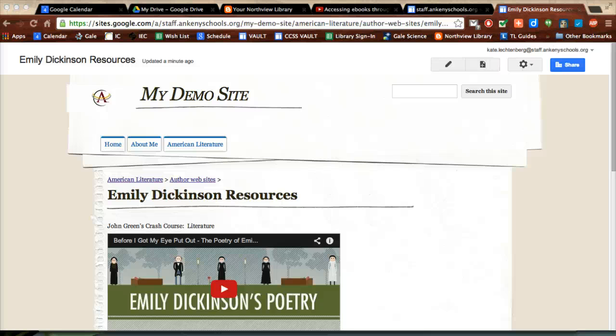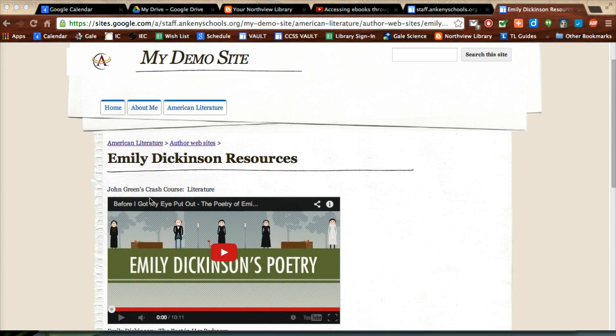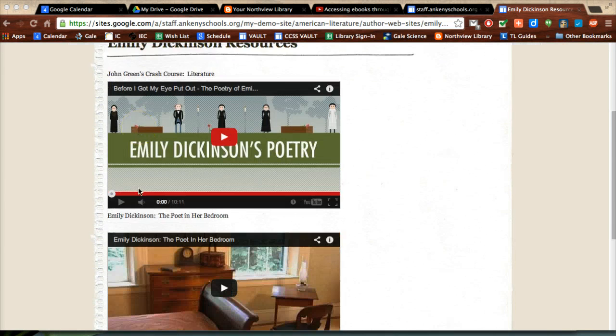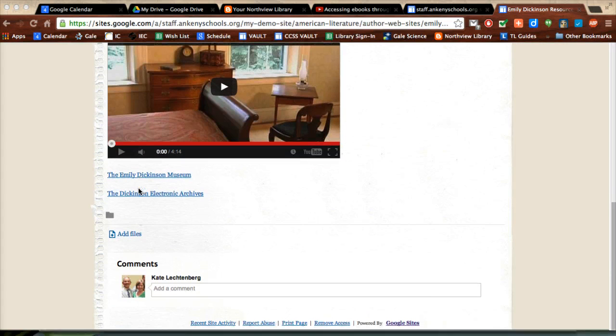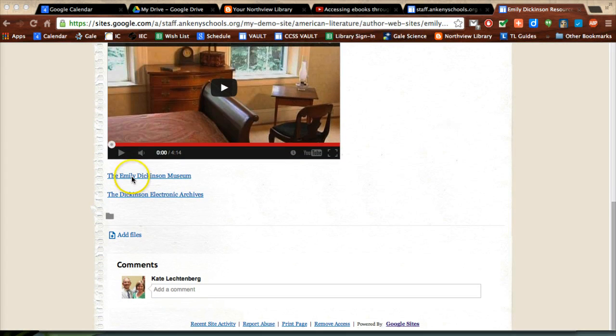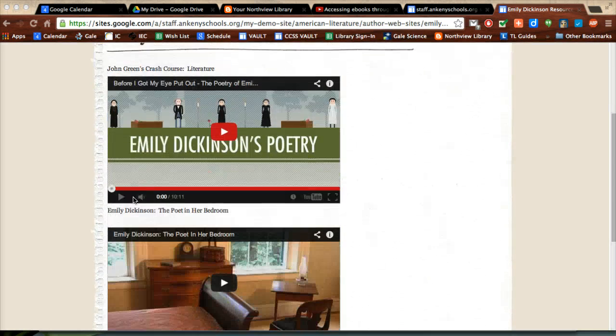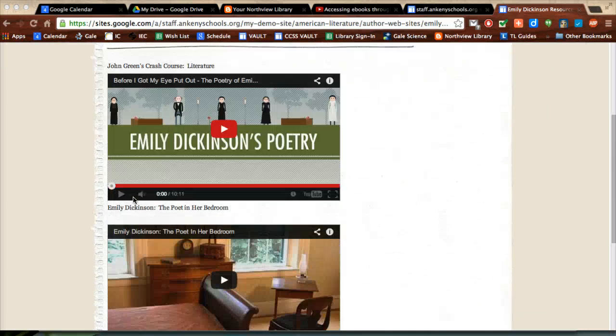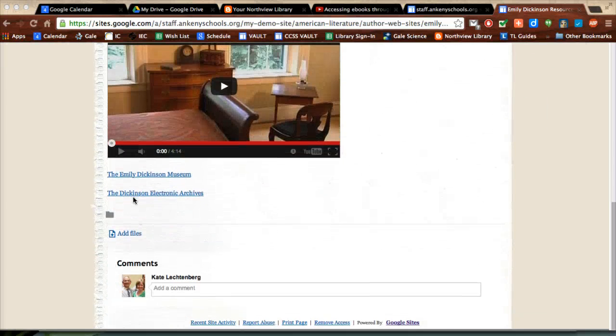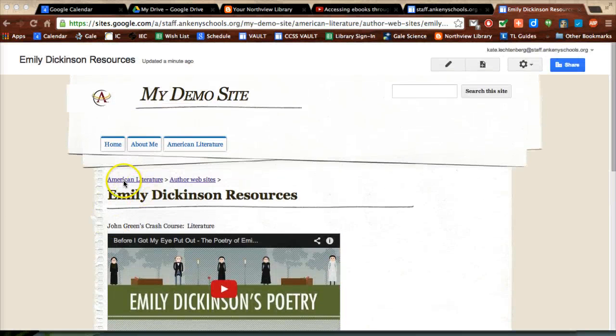A table of contents can organize your information on a page. For example, if I had this Emily Dickinson resource page with a couple of videos and websites, and I thought kids might not scroll all the way to the bottom, or I wanted to make it a little bit clearer...